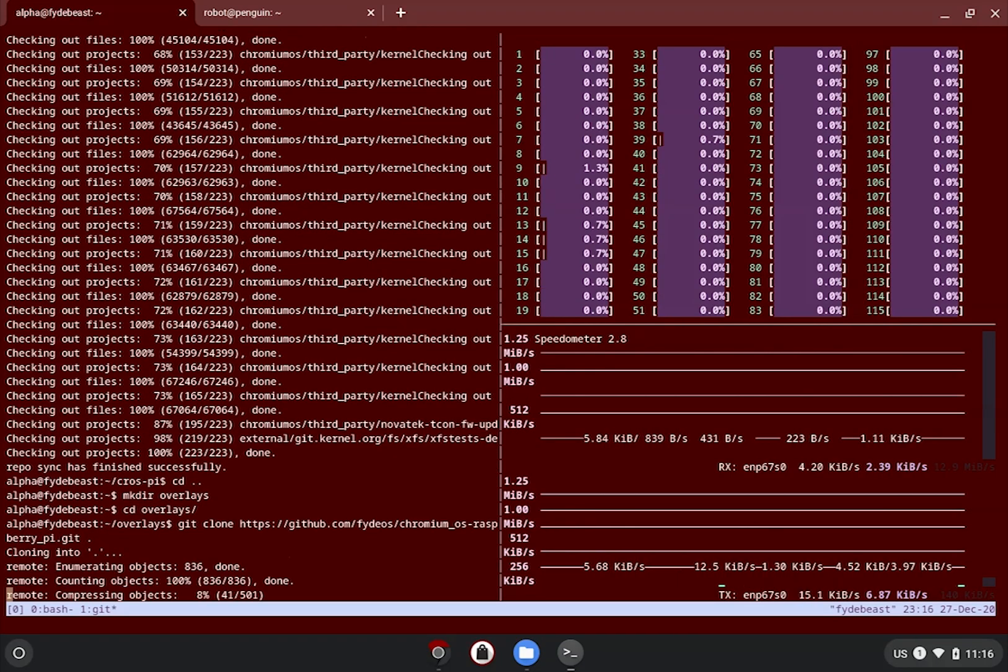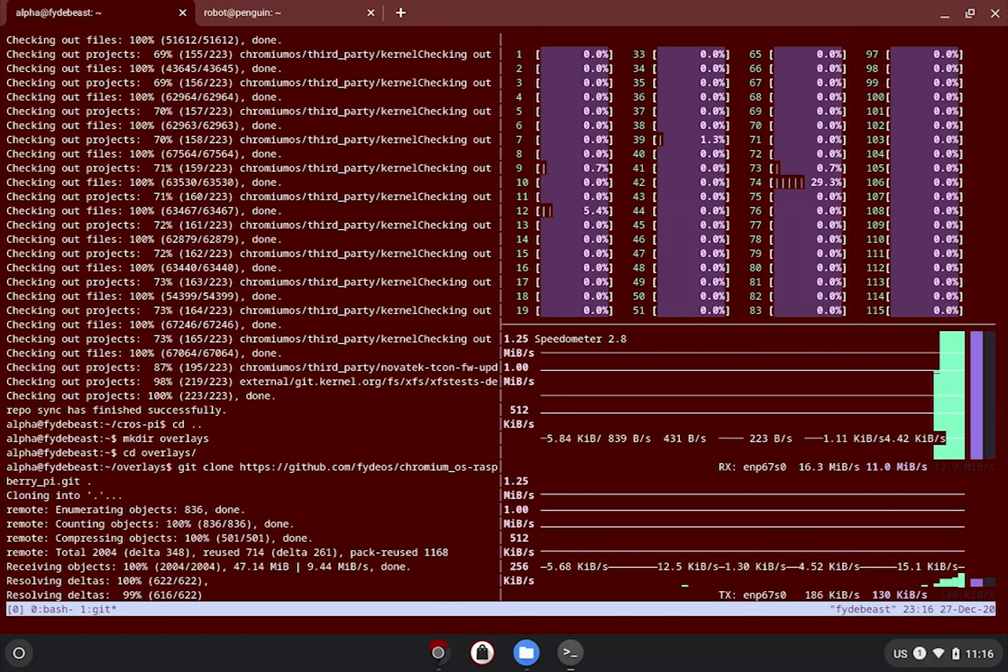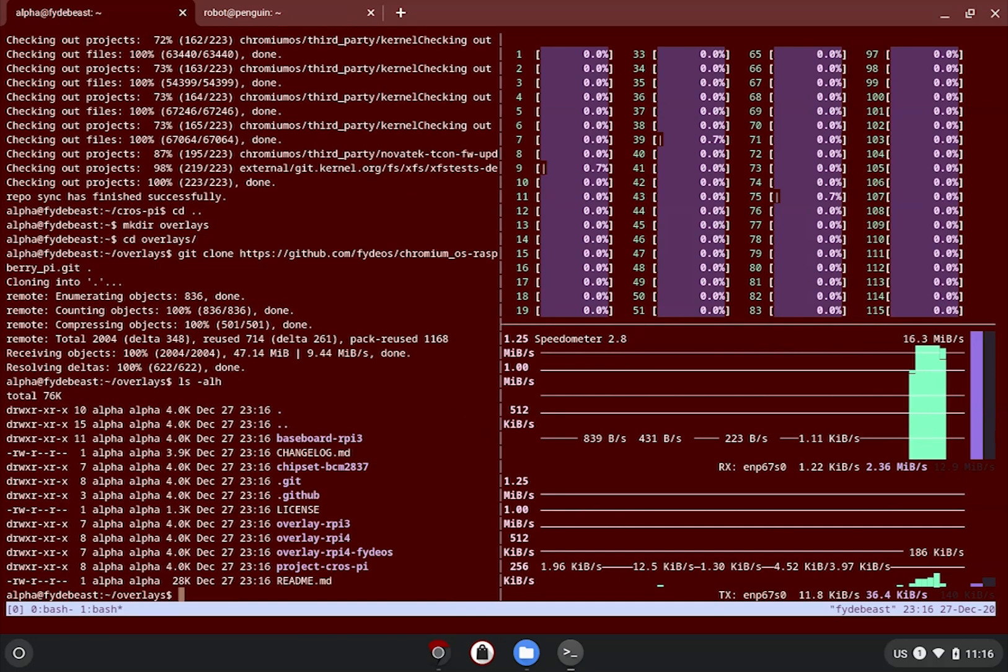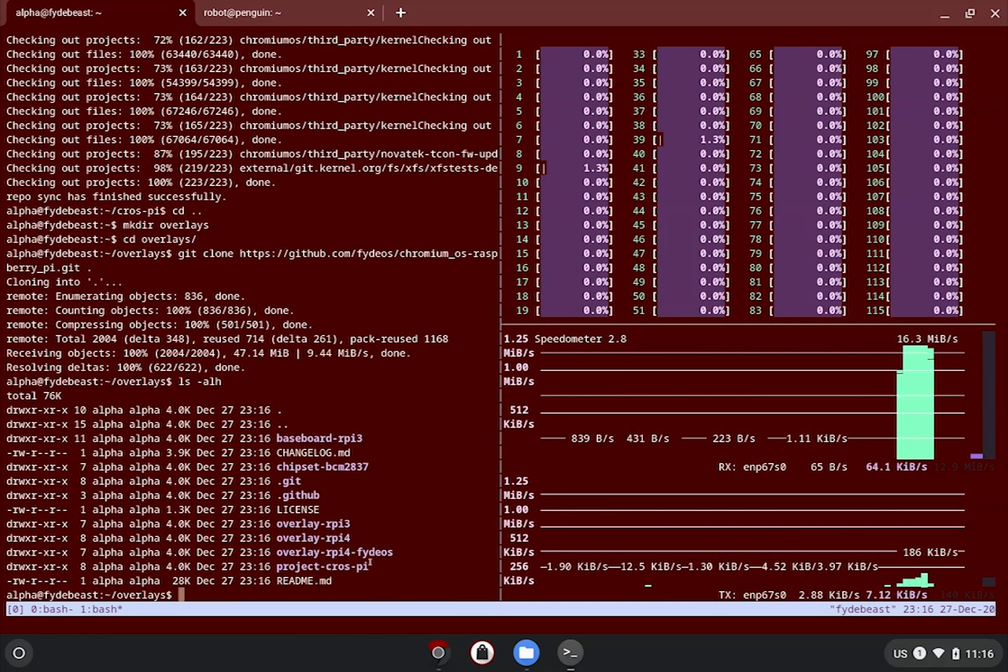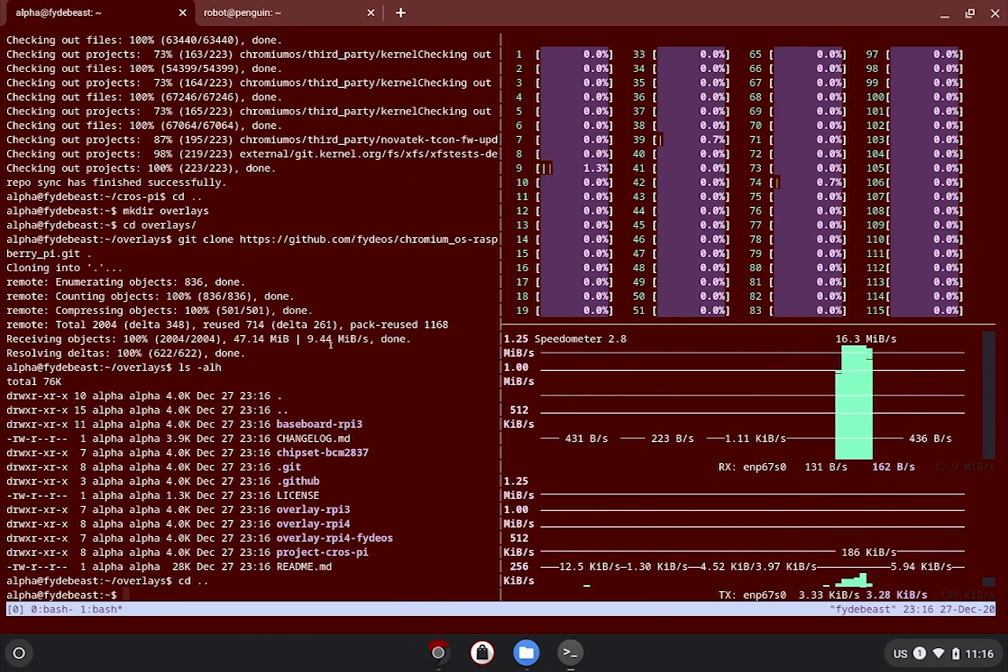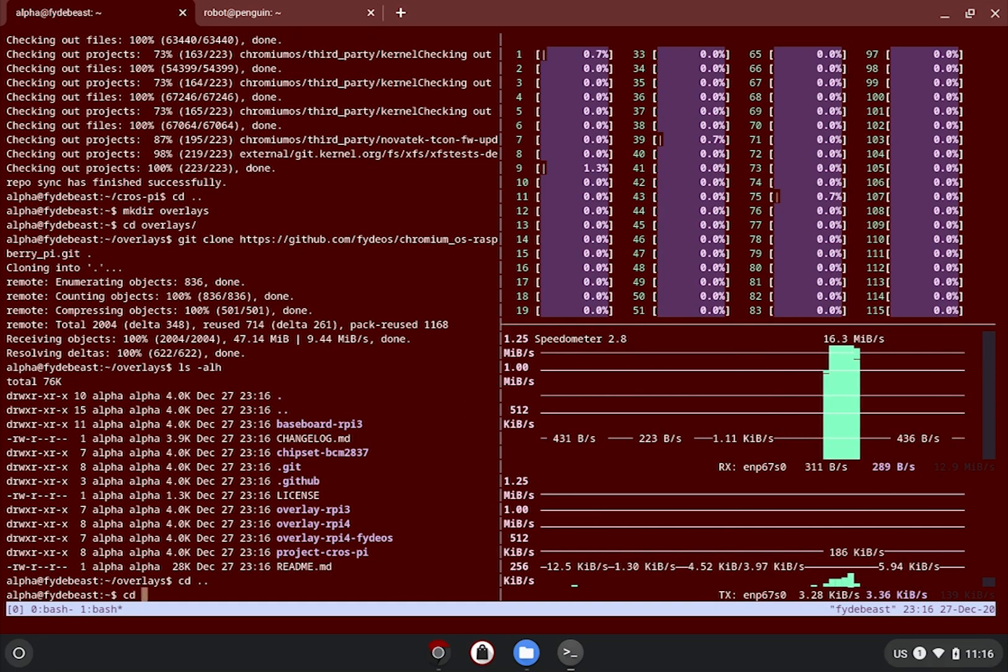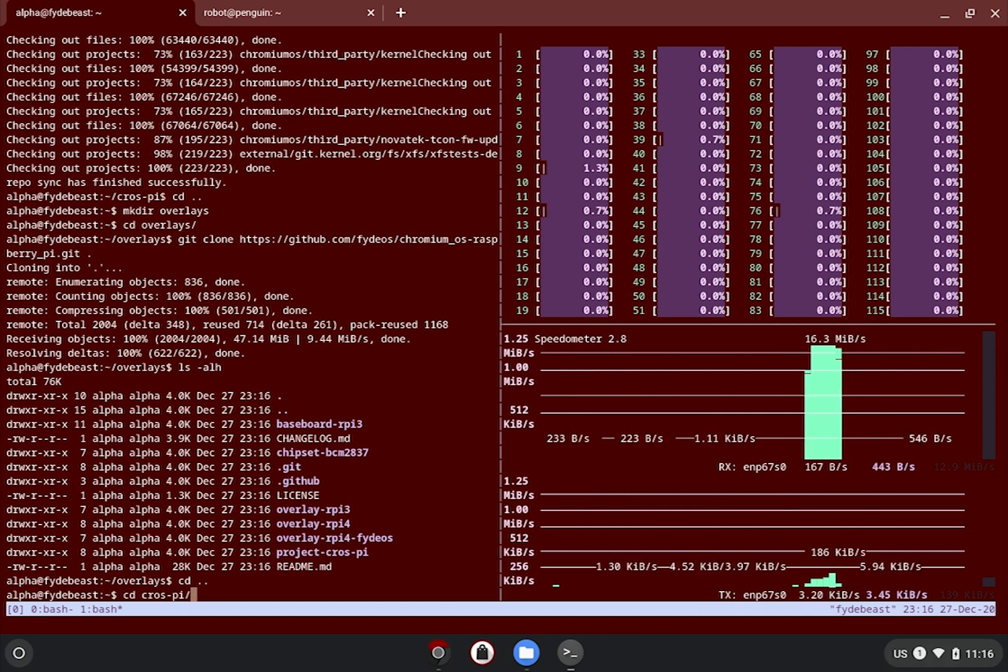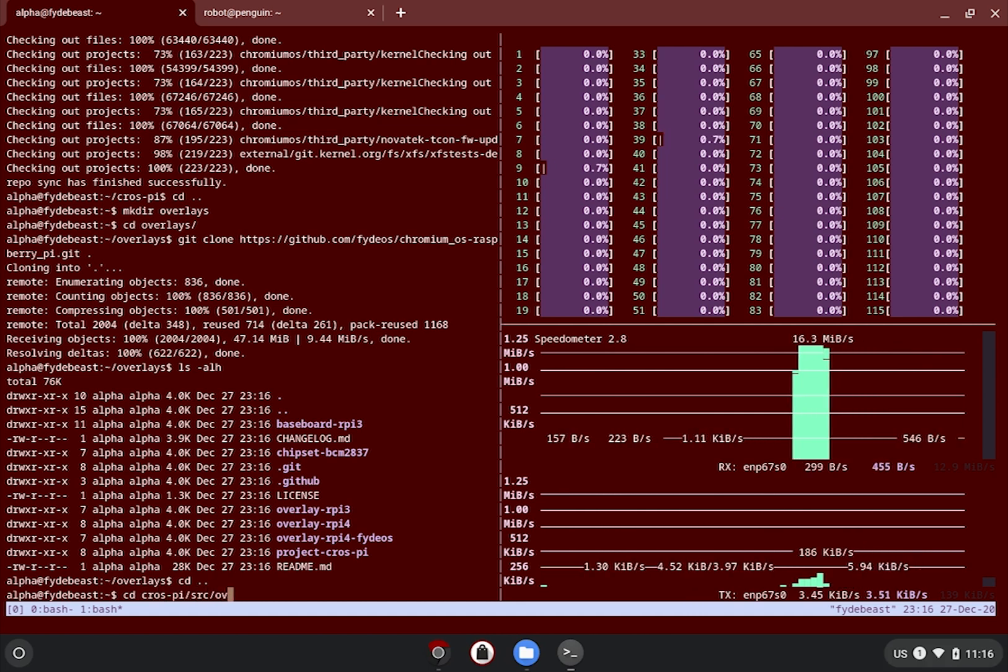Once these are done, we need to cd into your Chromium OS repo folder, src, overlays, where all the overlays are located. Then, we issue the symbolic link command, ln -s, with the absolute location to your just cloned overlays folder, following a dot indicating the symlink to be created right here.